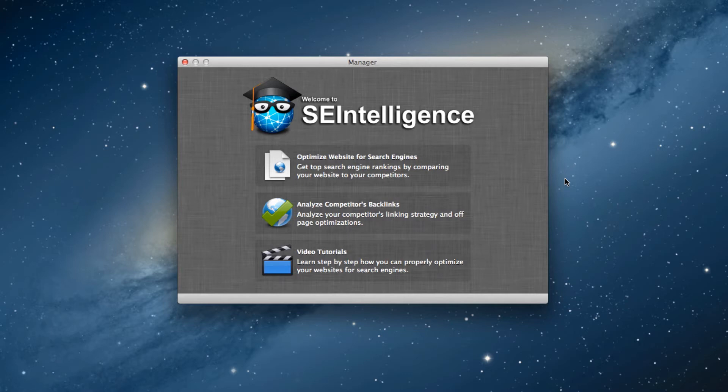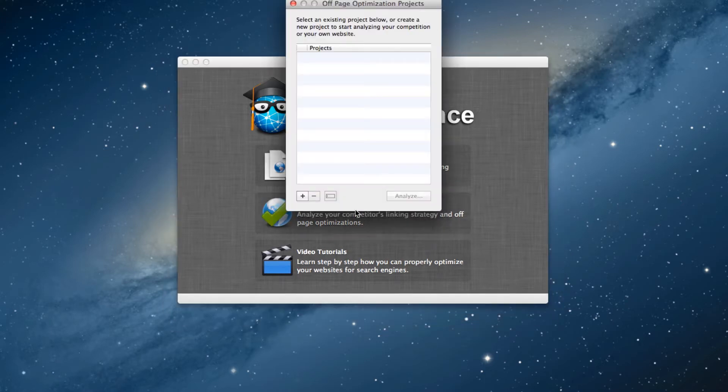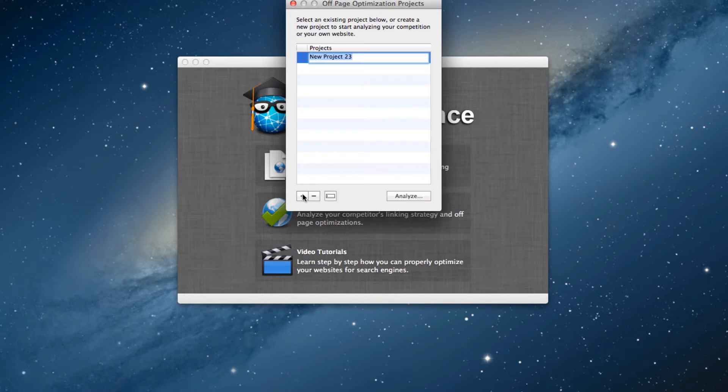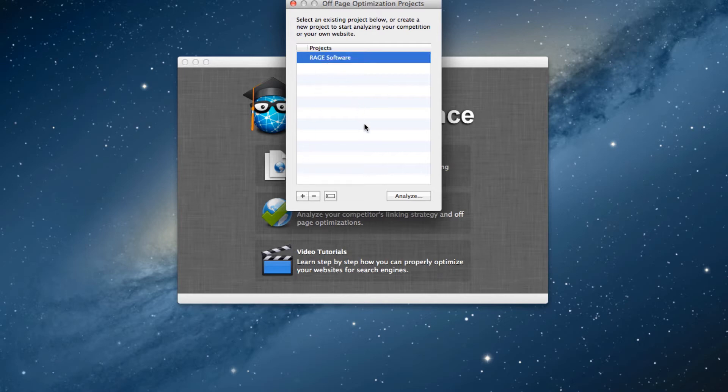With the manager window open in SEIntelligence, click on the second option to analyze competitors' backlinks. Next, click the plus button in the bottom left corner and give a name to this project. Highlight the project and click the analyze button.